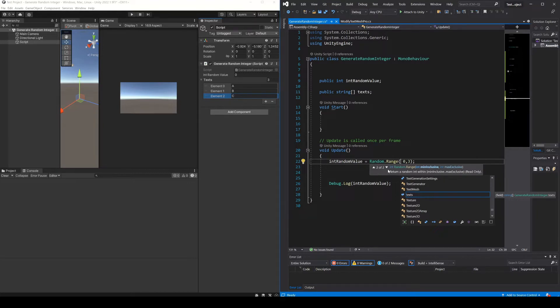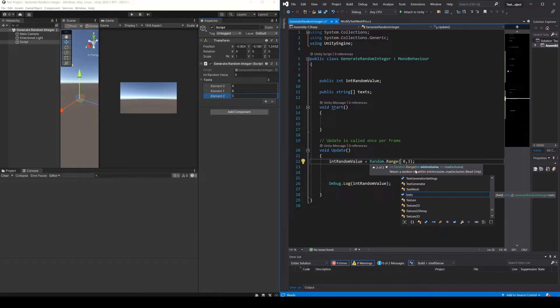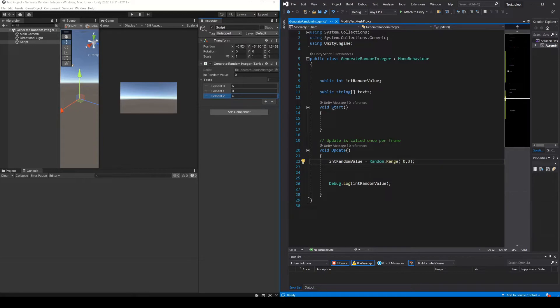In this particular case we are interested in the second version that returns an integer value, and notice that we need to pass two integer values separated by comma. The first parameter is going to be the minimum value to be considered by the function, and the second parameter is the maximum but with the difference that this value is never reached.